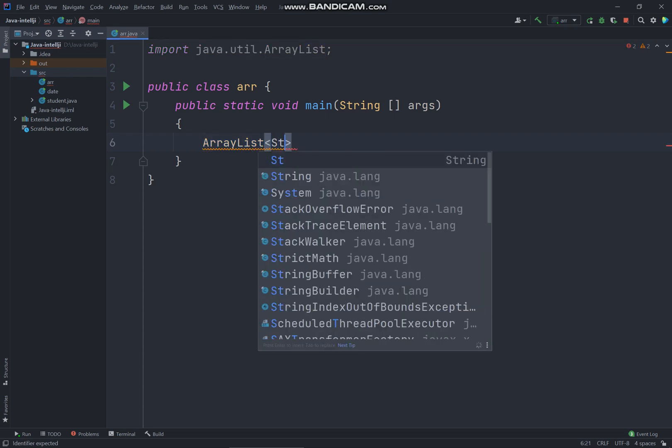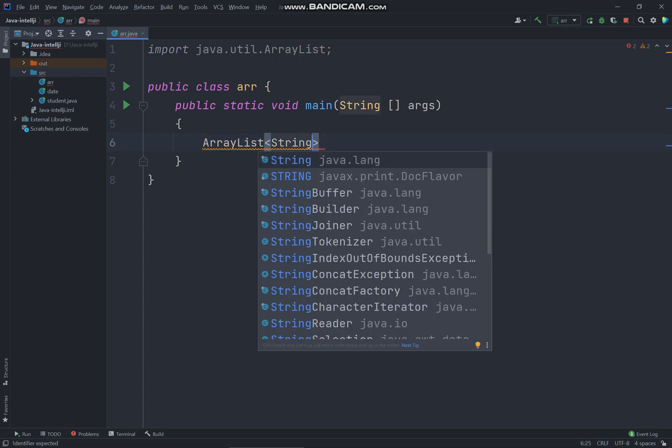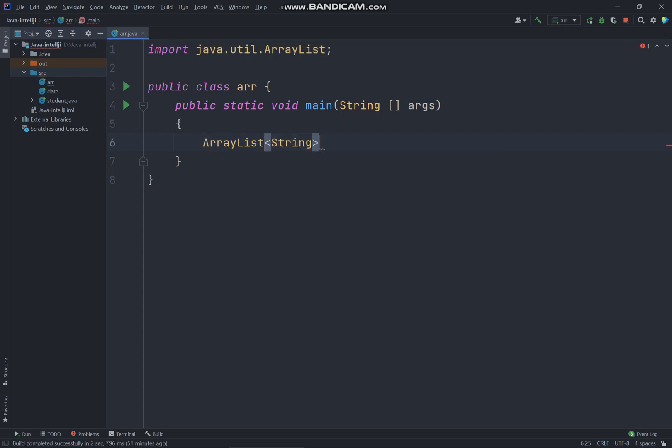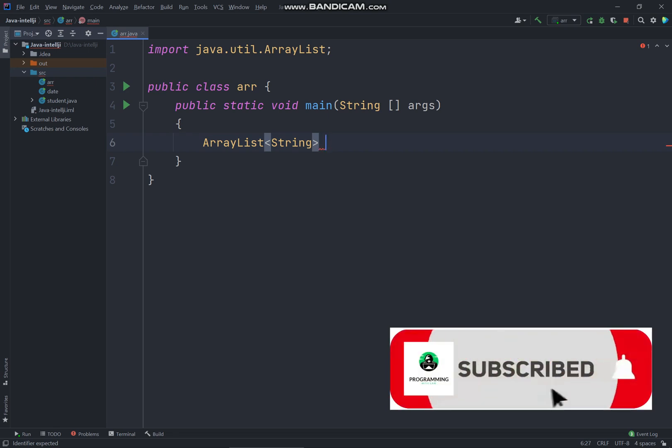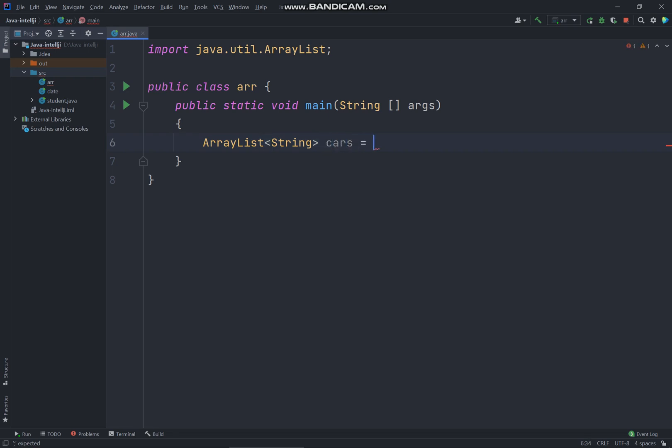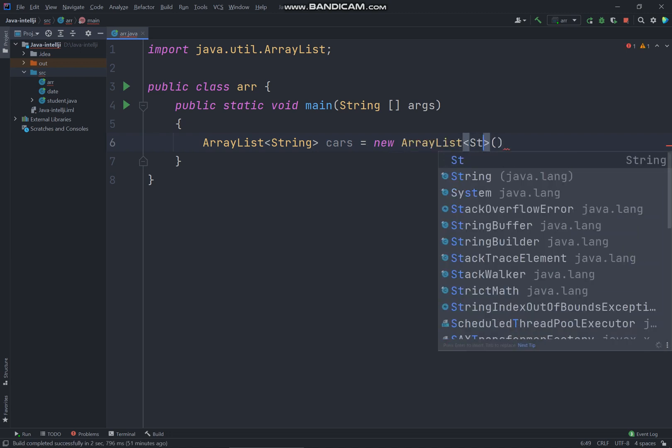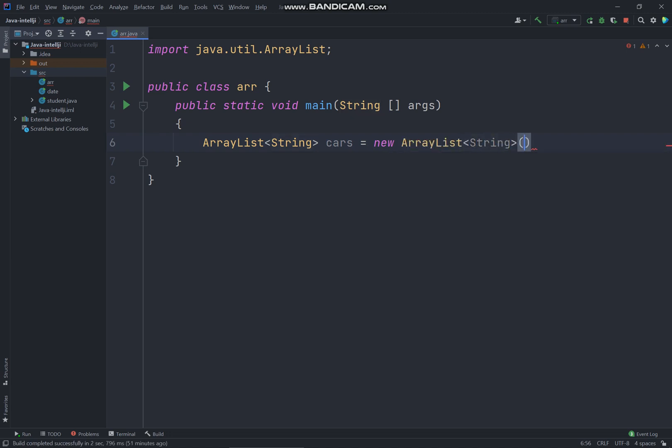So here is your data type. I'll just set it as string and I have cars equals new ArrayList. So here you have to set to string as well. So this is the array list, we have a string data type with the cars which is our variable name and new ArrayList string.